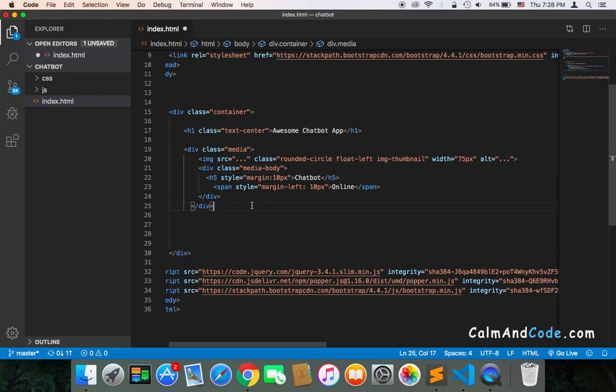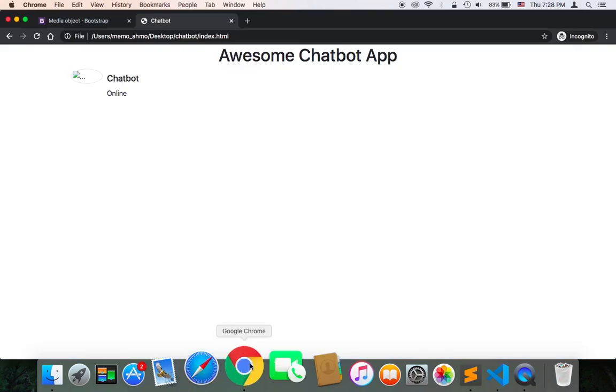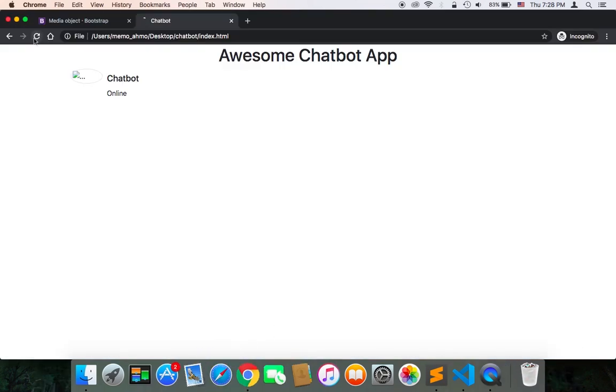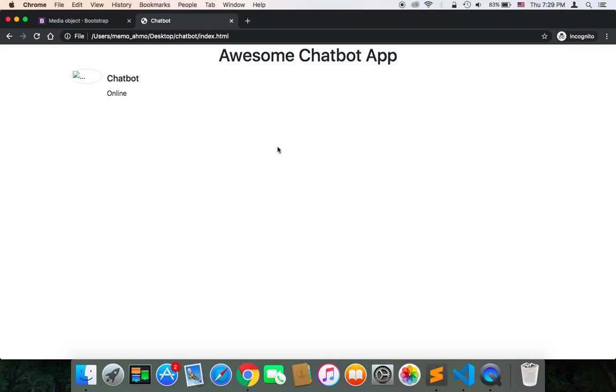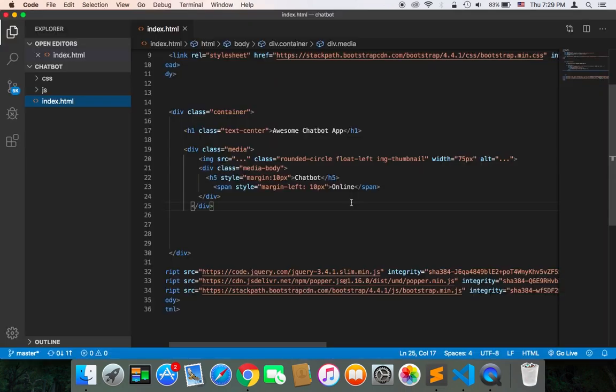Let's now test and see how this looks. If I refresh, as you can see, we have the chatbot and the online word, indicating that it's online, and also the image. Let's add an image so we can see how it's going to look.